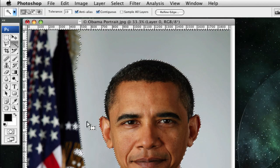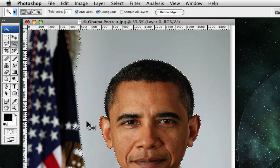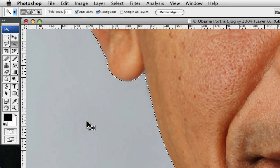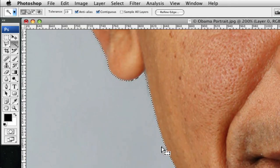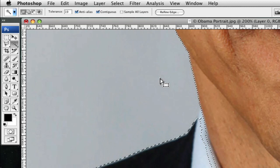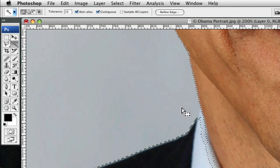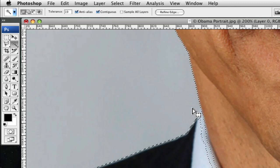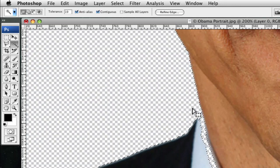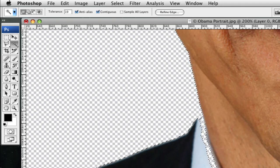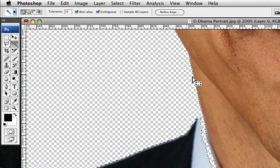And here's the problem I'm going to show you. Since this background that I selected is similar to this area, it selected this area. Now if I were to press delete, you'd see those transparent boxes I was talking about.